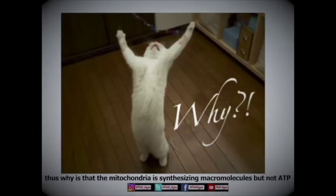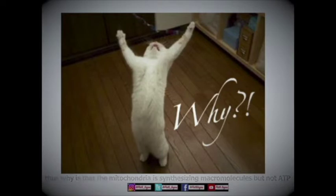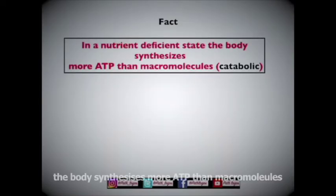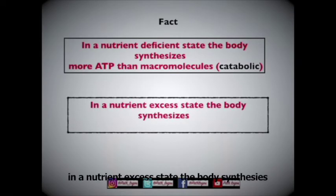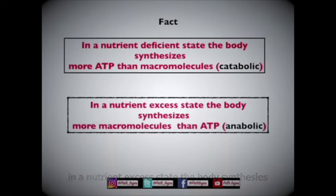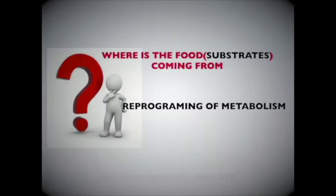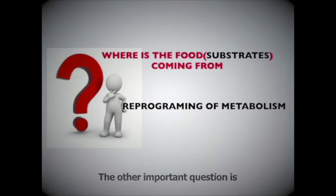So why is it that the mitochondria is synthesizing macromolecules but not ATPs? The answer lies in the fact that in a nutrient deficient state, the body synthesizes more ATP than macromolecules. In a nutrient excess state, the body synthesizes more macromolecules than ATP.